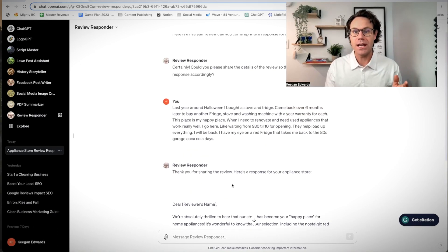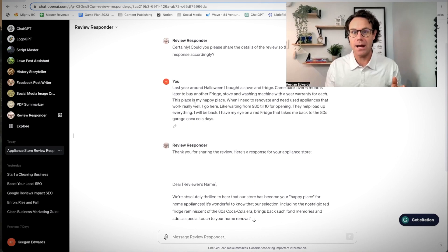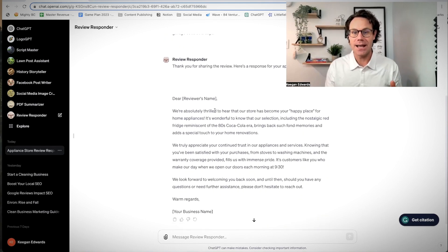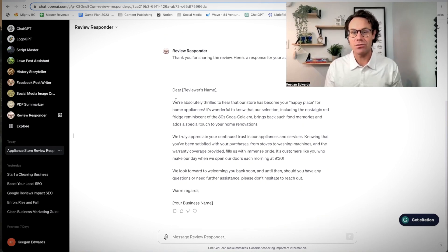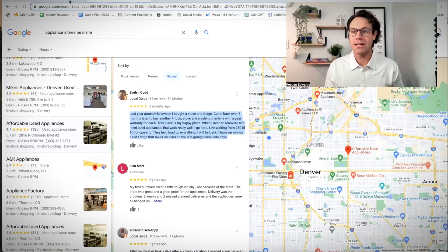And all I had to do was say, hey, please write me a review for this five-star response. And then I copy and pasted it in. And I got this great response. All I have to do is copy and paste that over and respond to the customer. It takes two seconds.